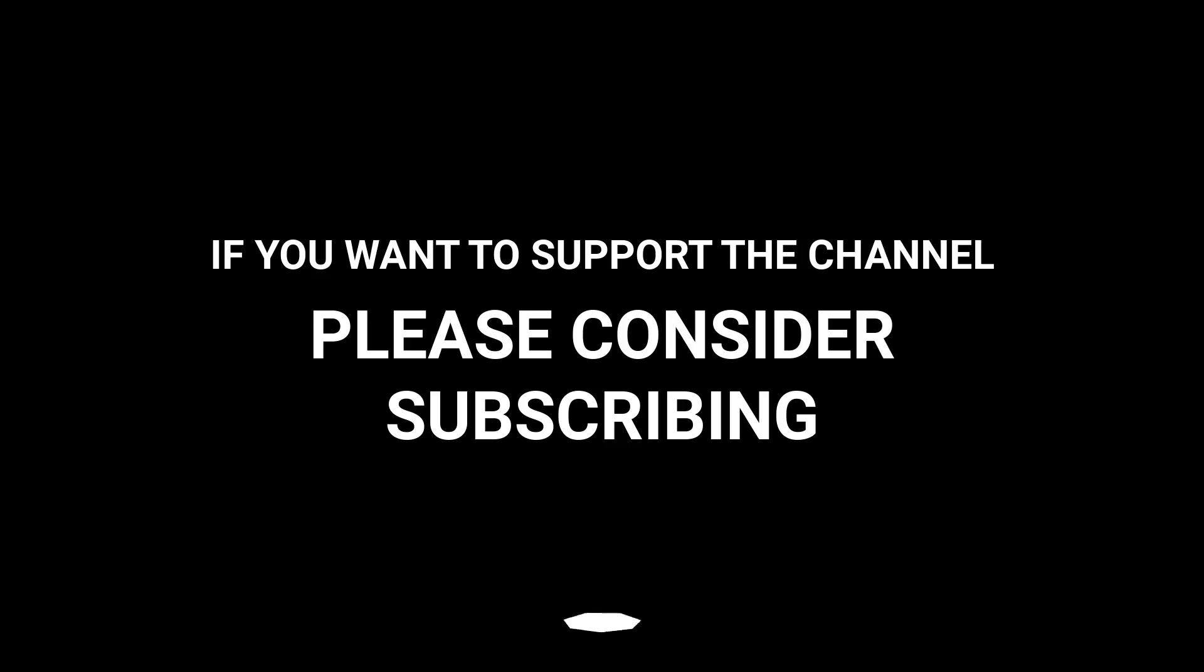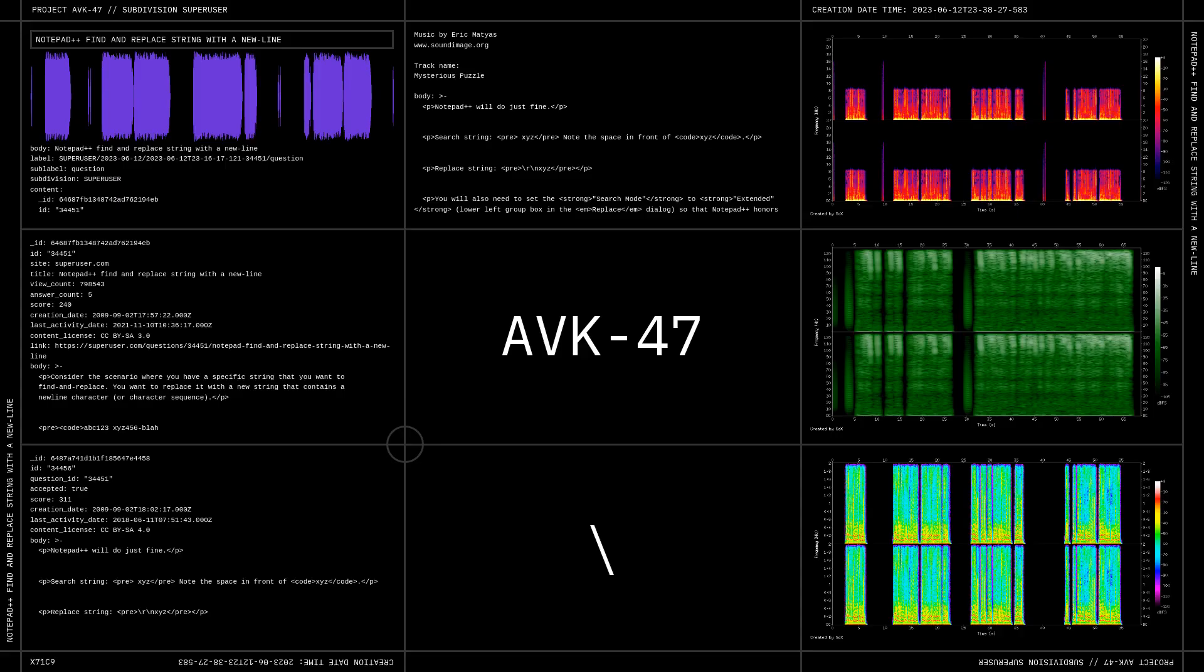If you want to support the channel, please consider subscribing.